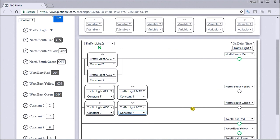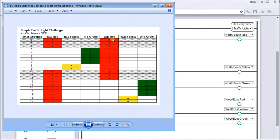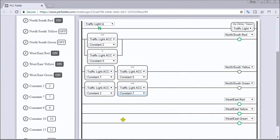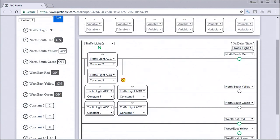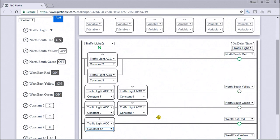Now we go to west-east and determine the sequence for it. For the west-east red light, looking at the timing chart, it has to be less than or equal to 12. So it's just this one block. Let's put that in — less than or equal to constant 12 — and that will control our west-east red light.